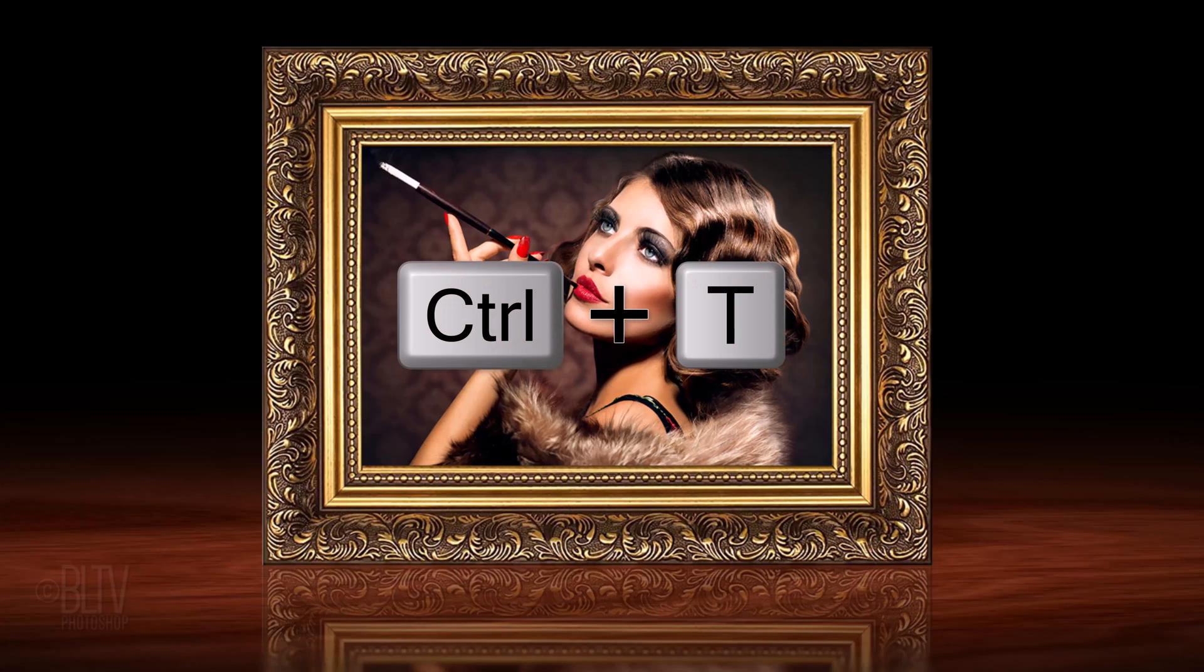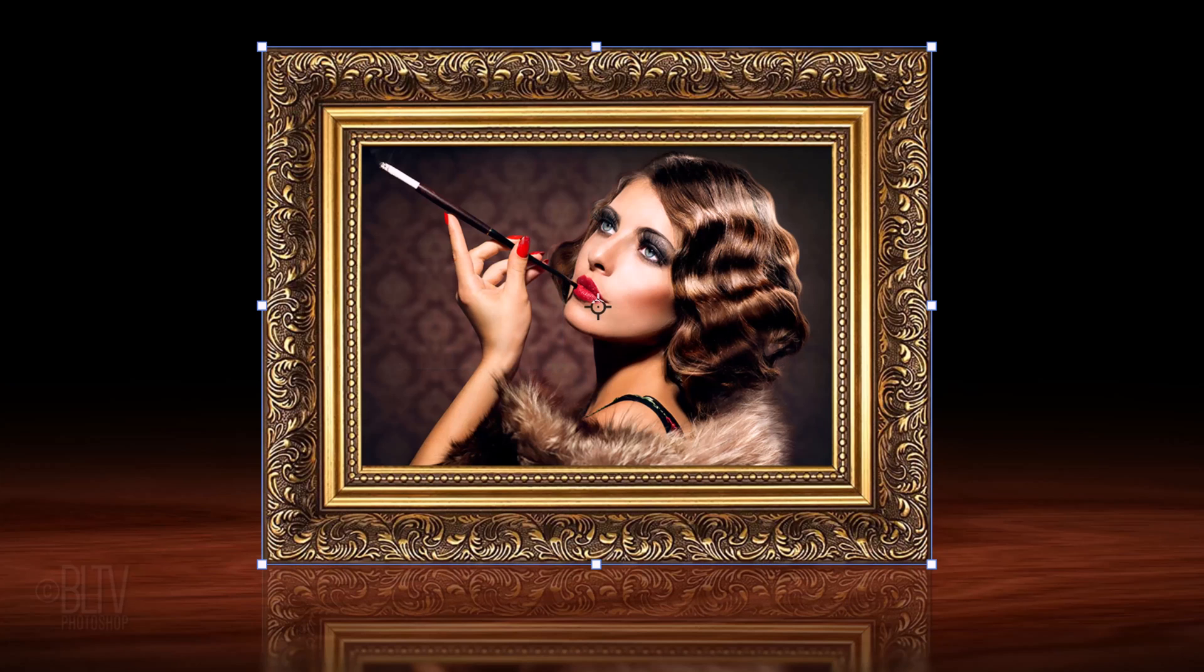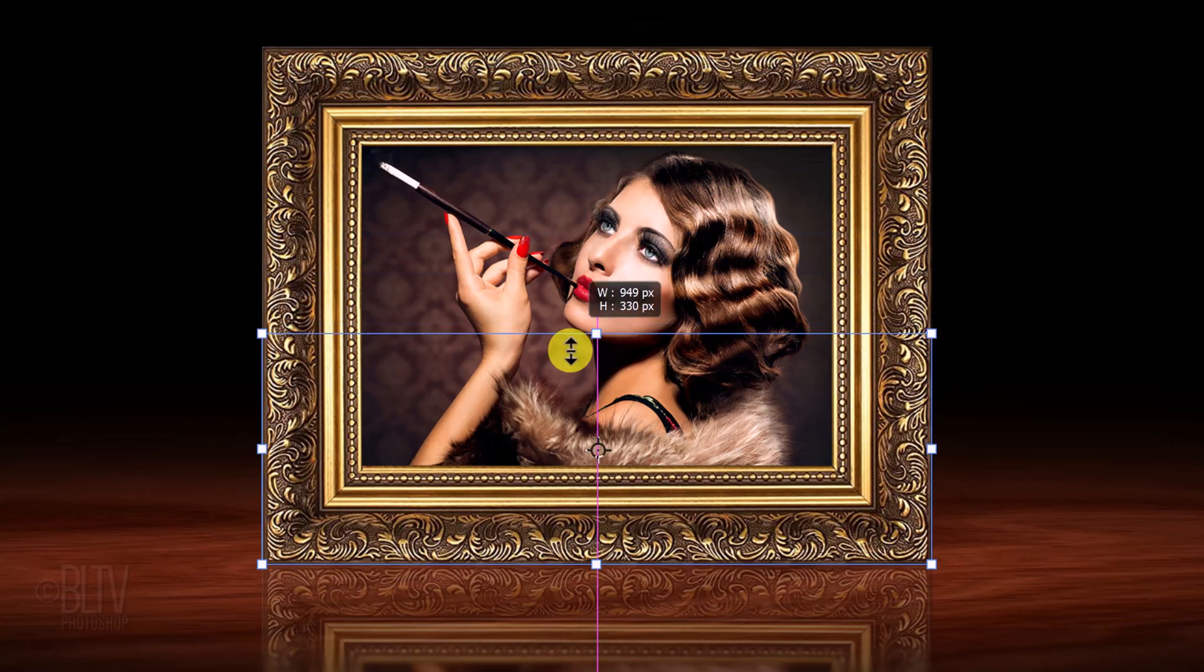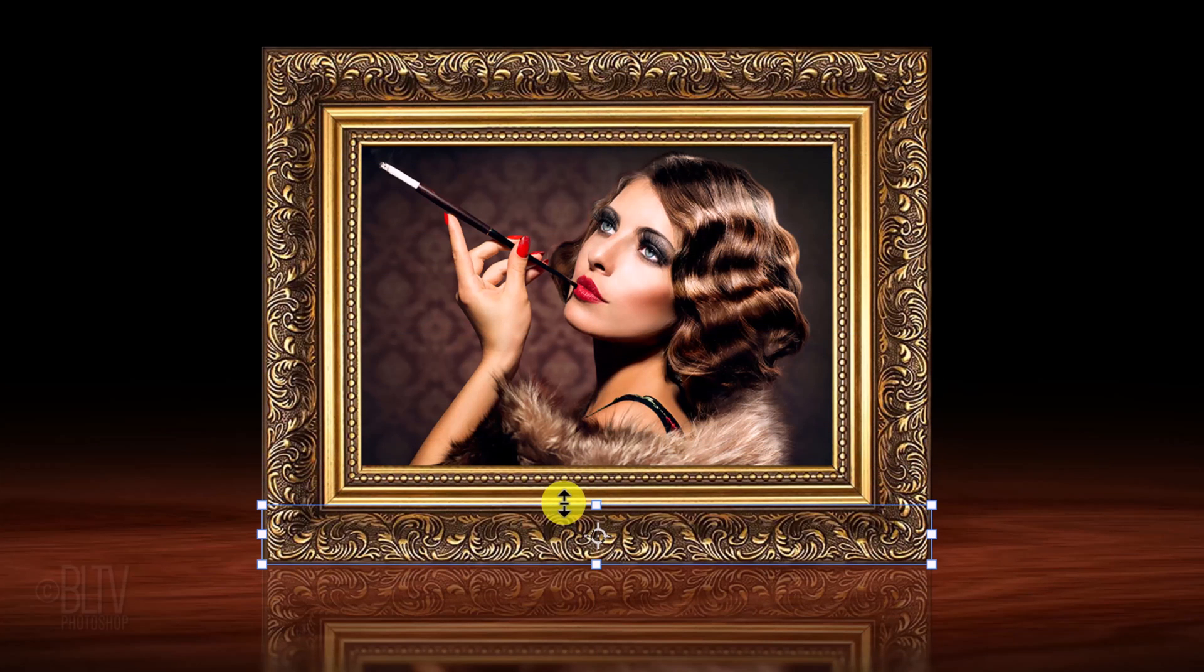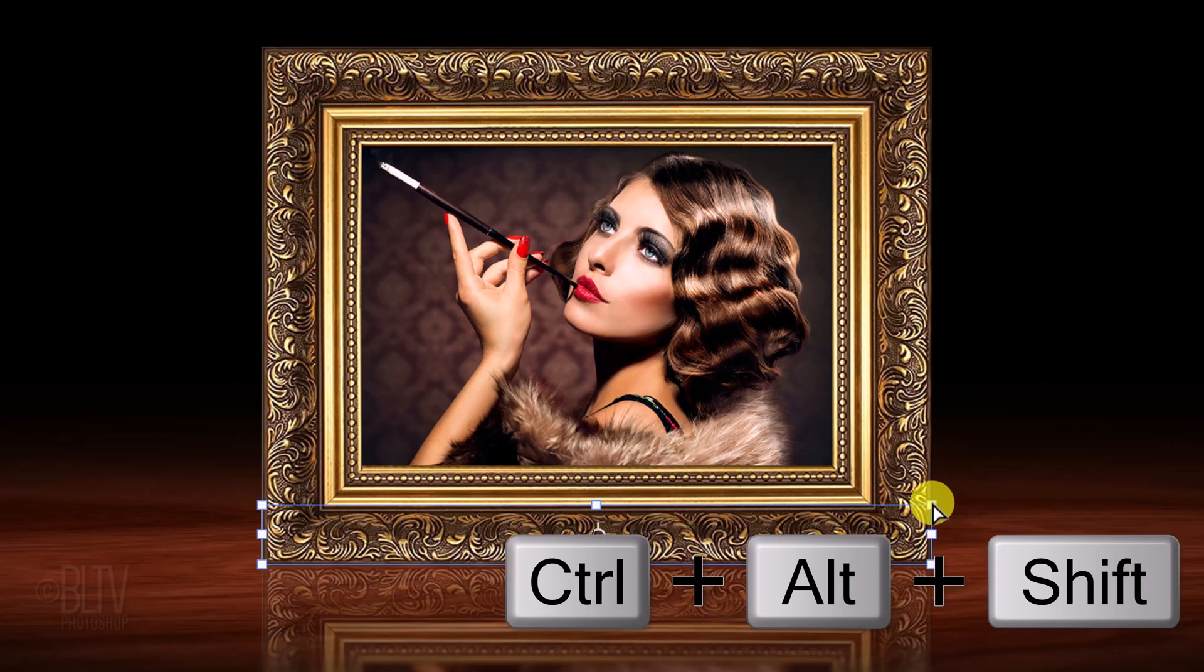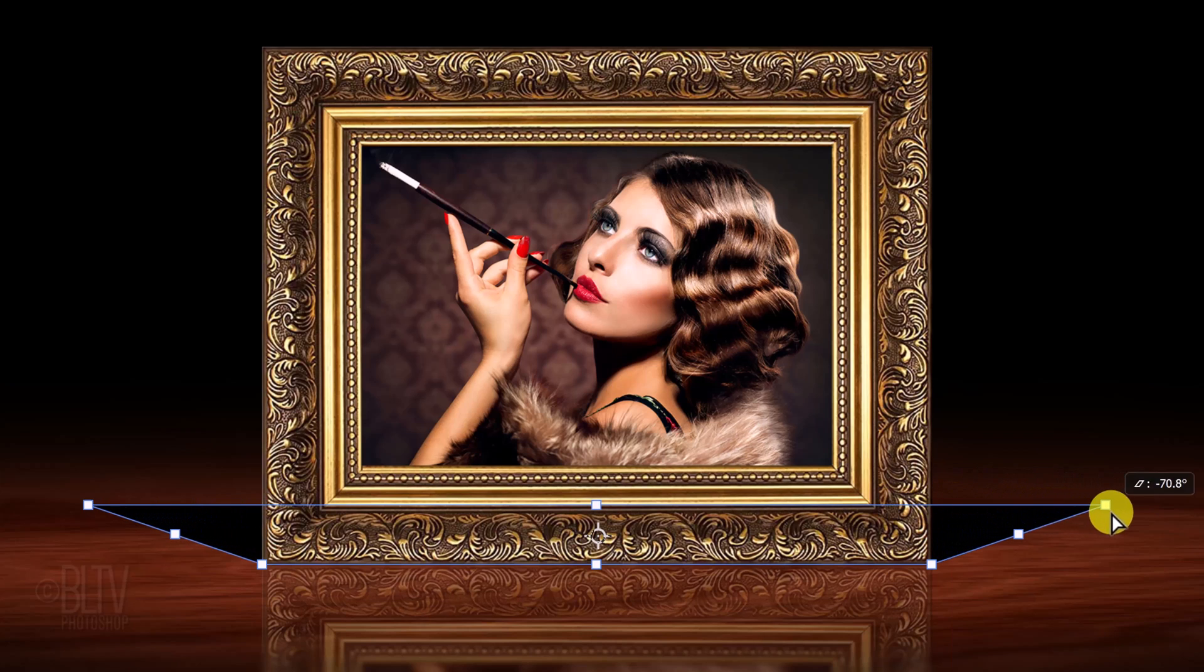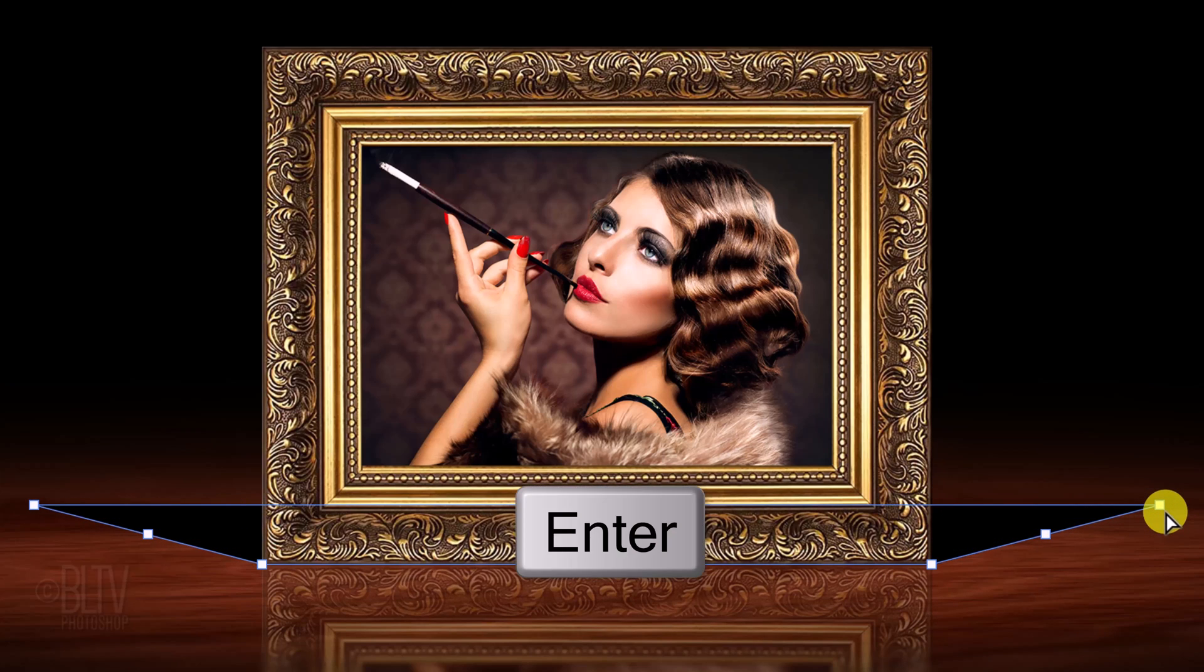Open your Transform Tool and go to the top middle anchor point. Press and hold the Shift key as you drag it down to approximately here. Go to a corner and press and hold Ctrl-Alt-Shift on Windows or Cmd-Option-Shift on a Mac as you drag it out approximately this much. Then, press Enter or Return.